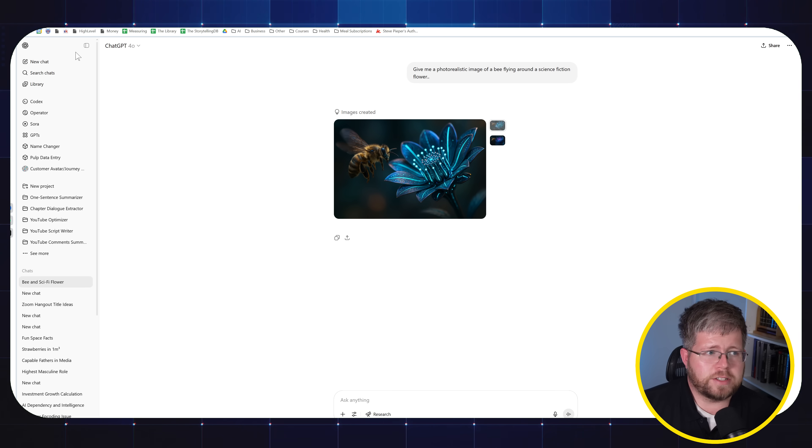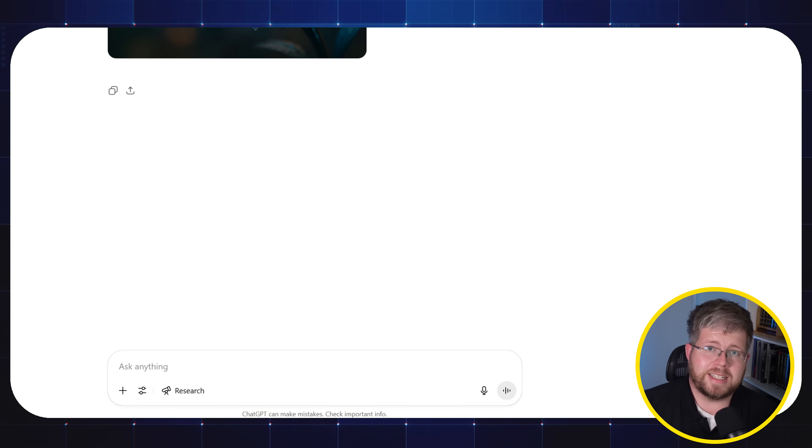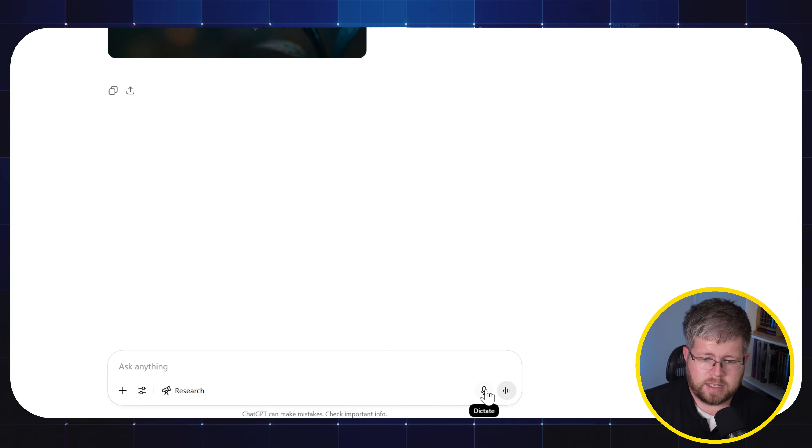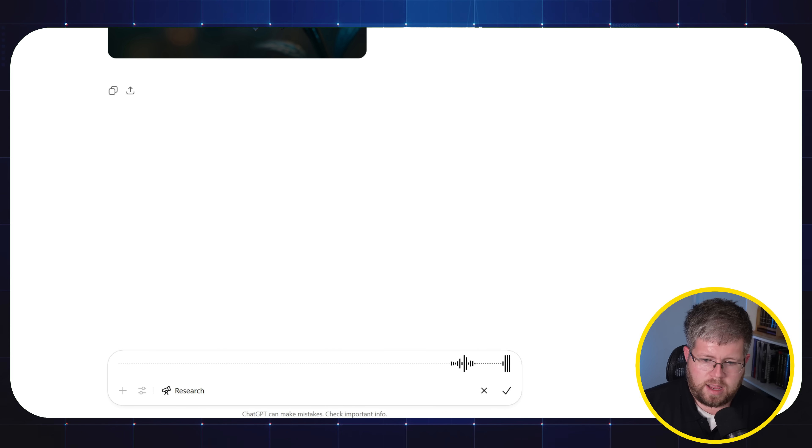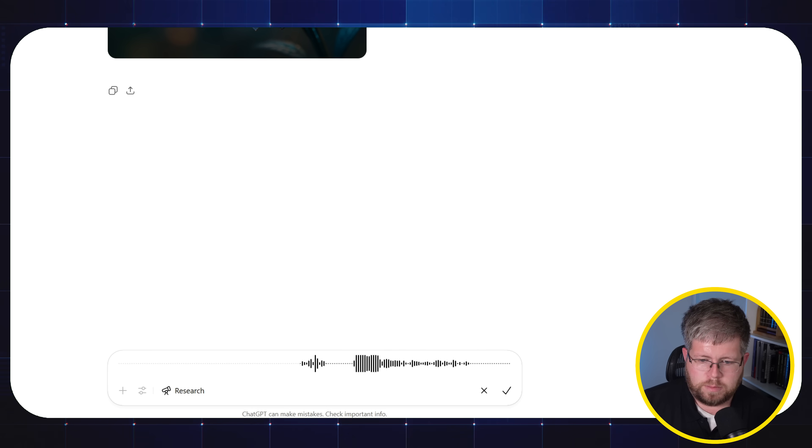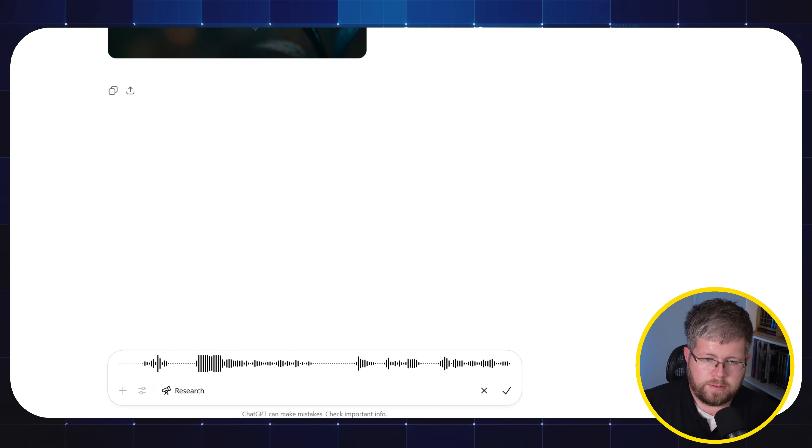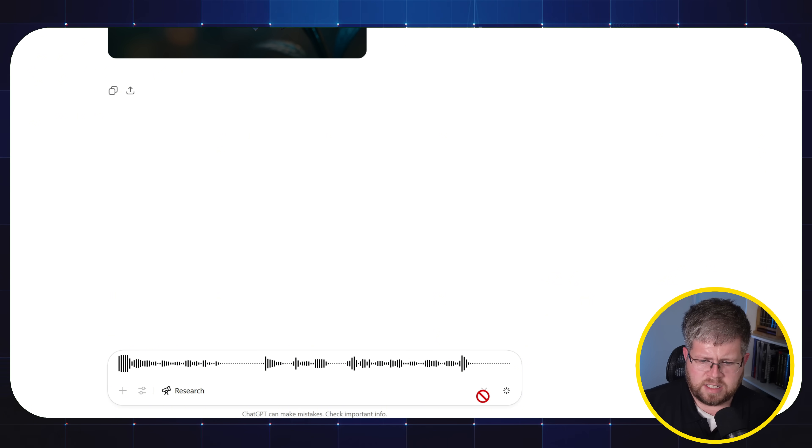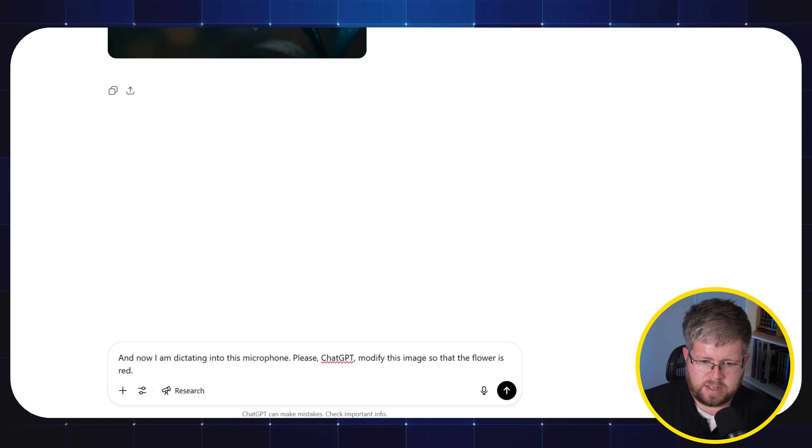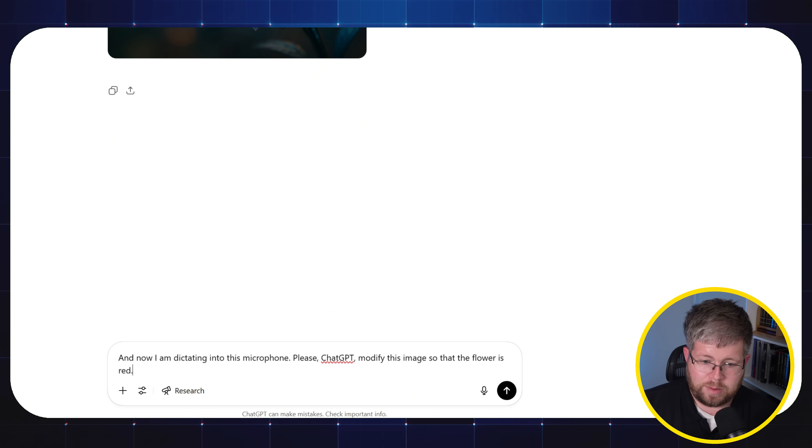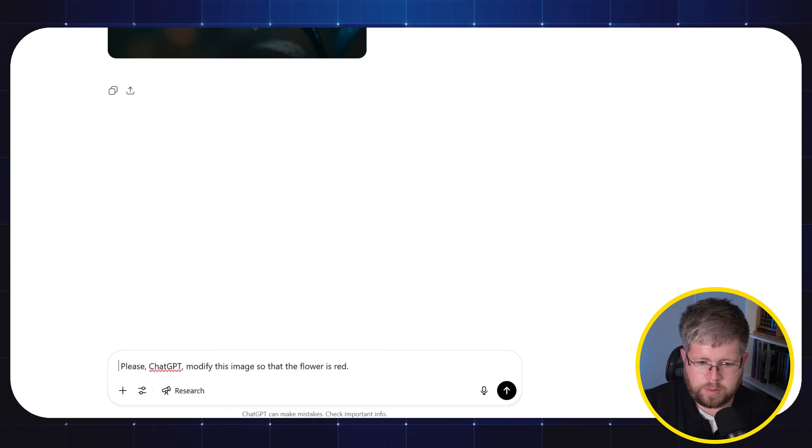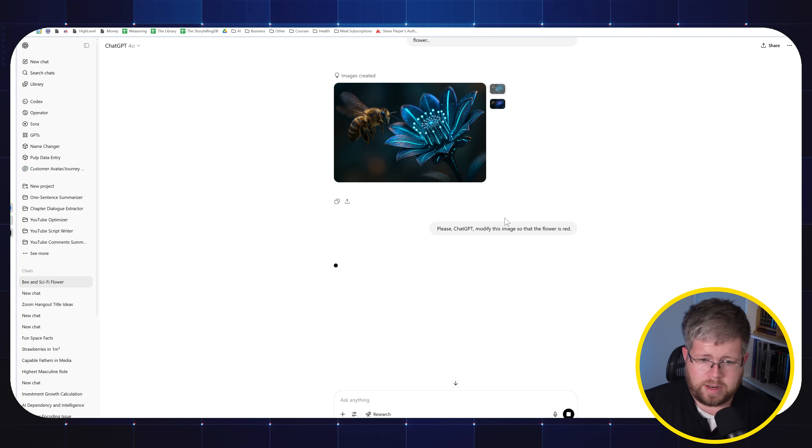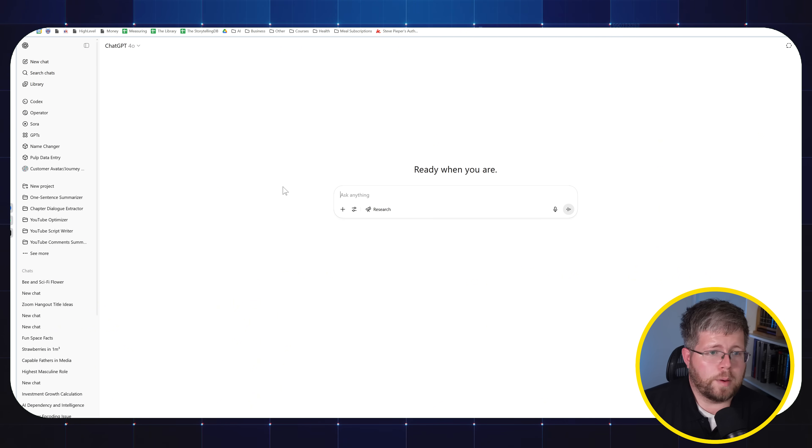Another feature that you get with ChatGPT is the ability to dictate text. So if I wanted to just say something into this mic, I could just dictate it here, press the dictation button. And now I am dictating into this microphone. Please ChatGPT modify this image so that the flower is red. And I just hit the check mark on that. And the dictation has gone into here. And it dictated me saying and now I am dictating into this microphone. So I can just remove that if I want to just go with the next command.